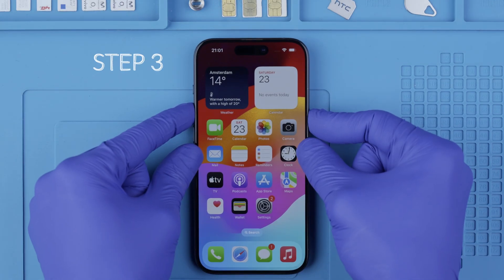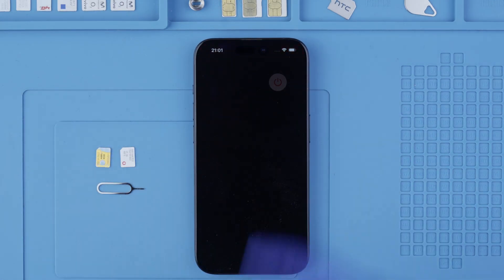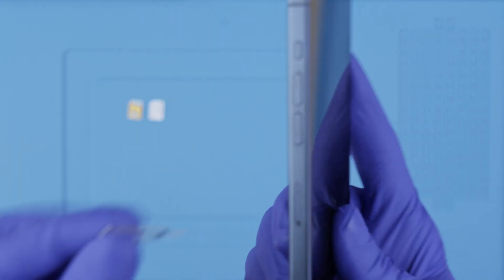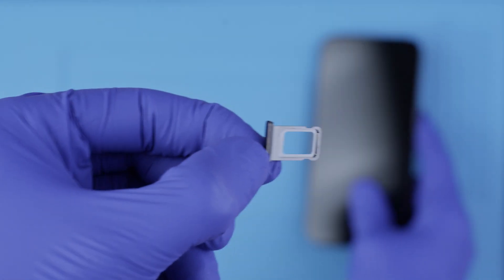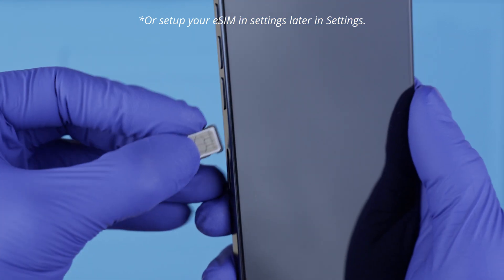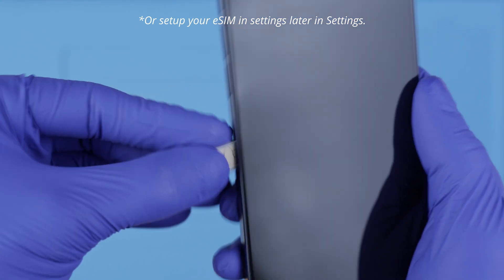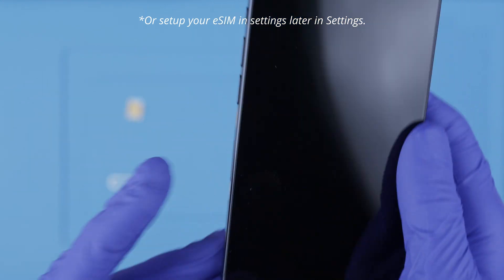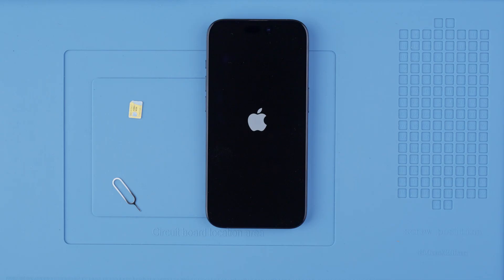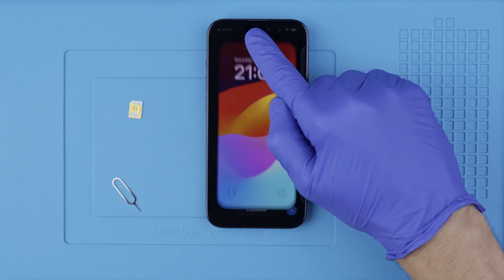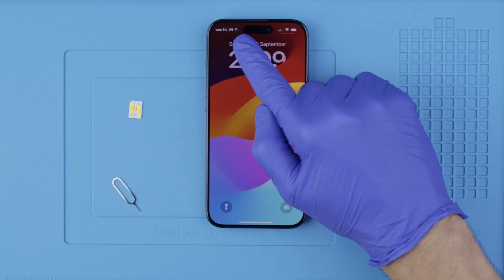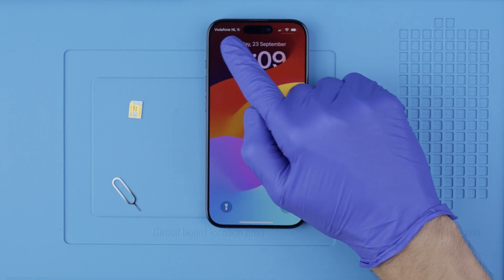Step three: after receiving the notification that your phone has been unlocked, we're going to power off the device. You will need to remove the SIM card tray and insert a non-supported SIM card — in other words, a SIM card that is different from the original carrier. Power on your device, connect to Wi-Fi, and the unlock will be instantly activated. After a few seconds, your device should be successfully unlocked and compatible with any SIM card.